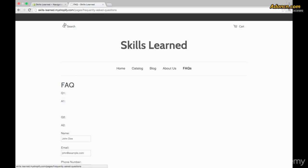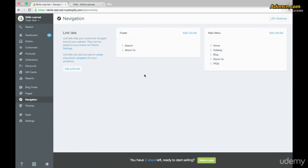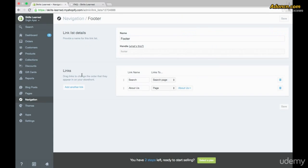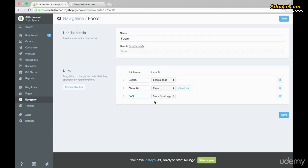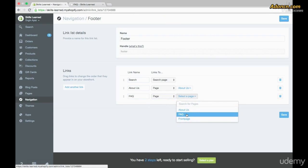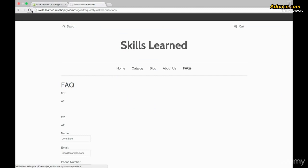When it loads up again, we now have FAQs in the main menu. Remember this name is different from the page name — I'll click on it and it takes us to the Frequently Asked Questions FAQ page. Now let's go back to the admin, back to Navigation, and do the same for the footer. Click on Edit Link List on the footer box, go down to the second section, and click Add Another Link.